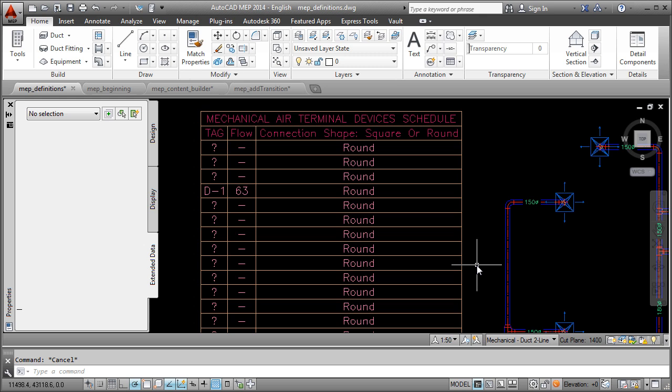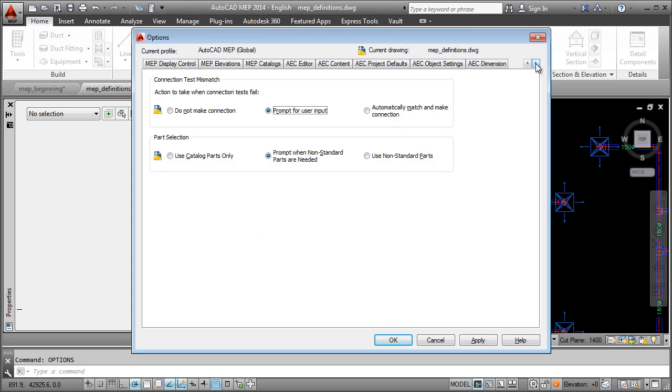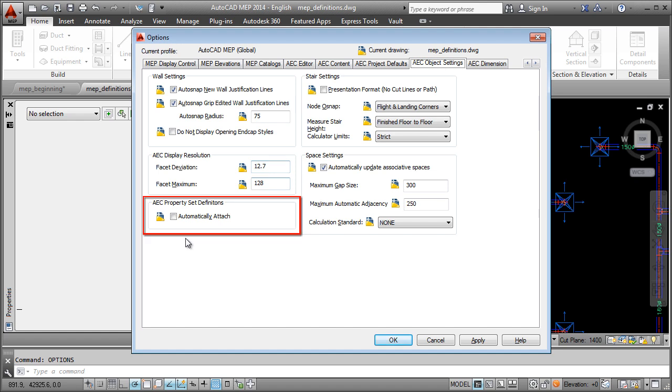With AutoCAD MEP 2014, you can automatically attach property set definitions to styles and objects. In the Options dialog, navigate to AEC Object Settings tab and select Automatically Attach.